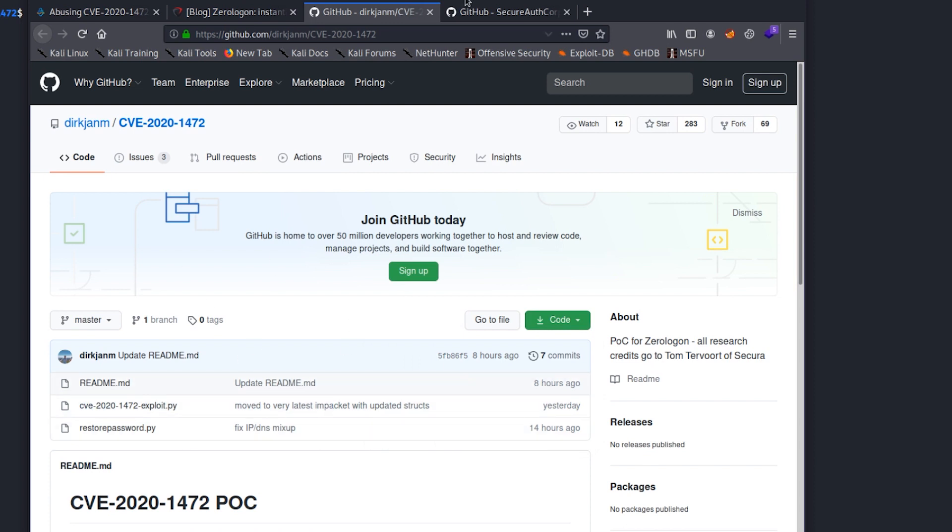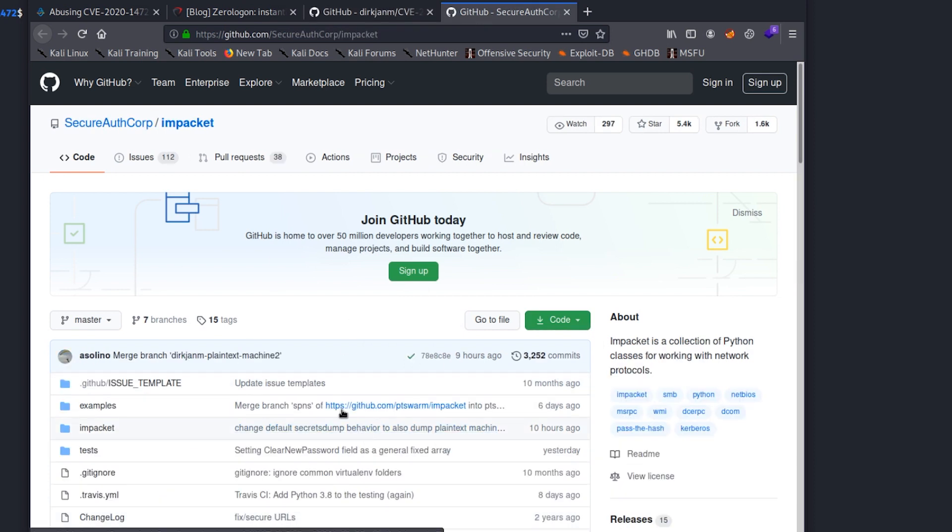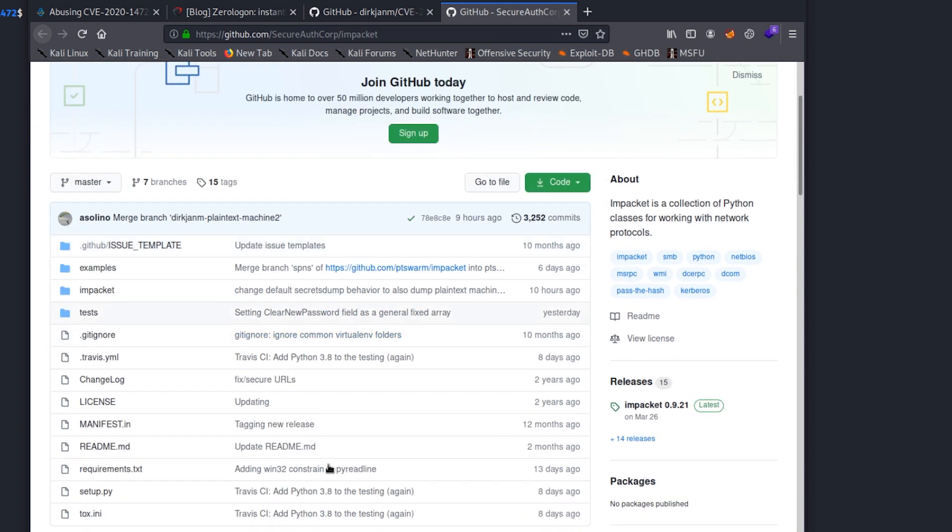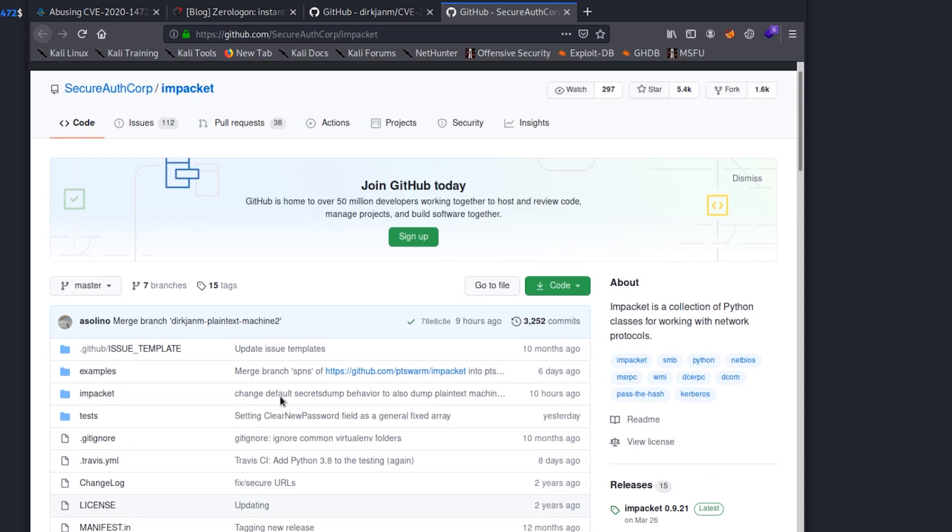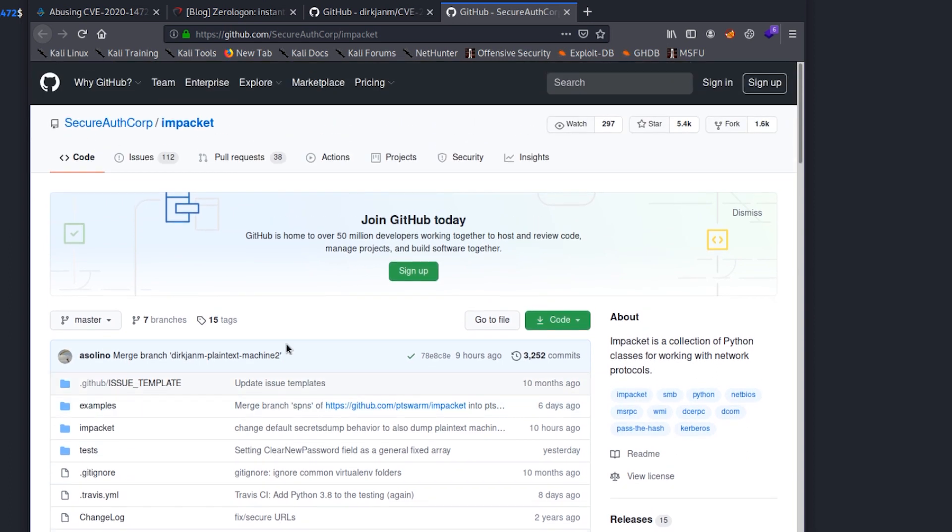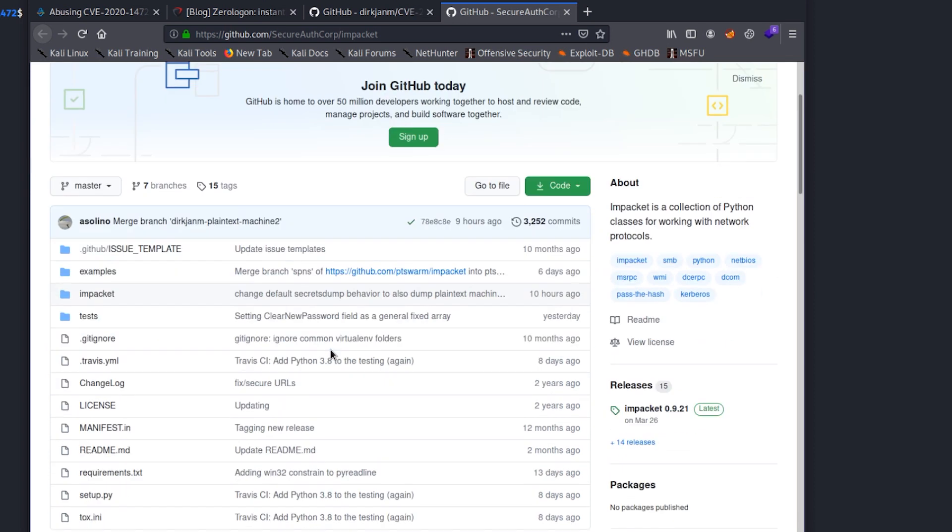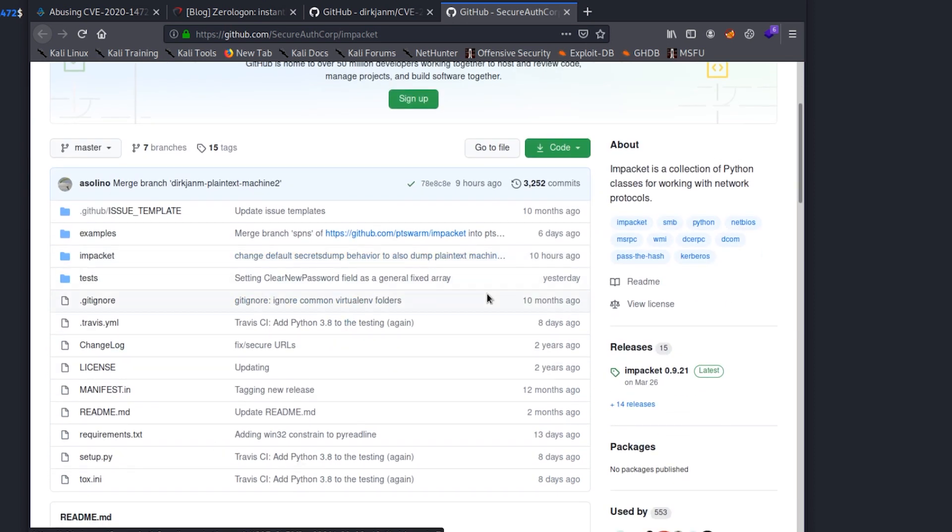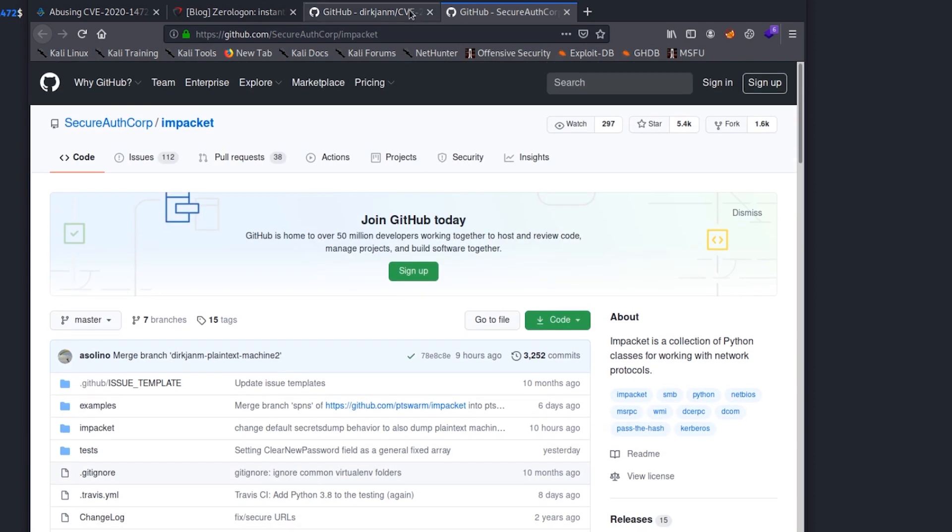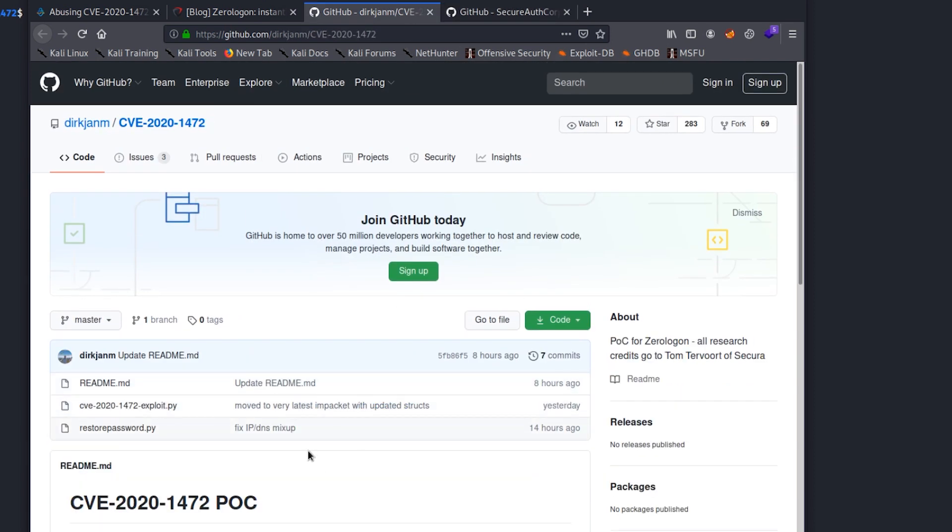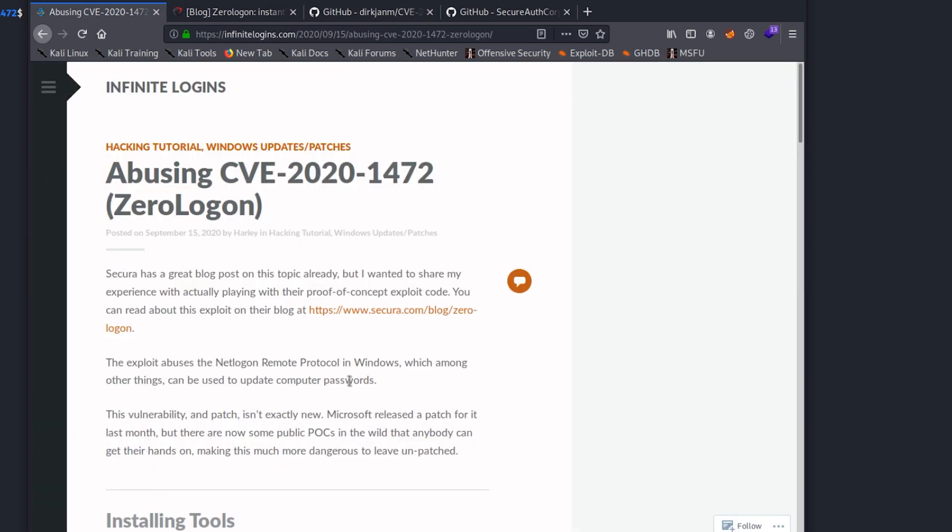There is a prerequisite. So in order for that exploit code to work, you do need the Impacket suite. And in fact, they've actually recently, I think just today, updated Impacket to include some new features that you'll want to use. So I would recommend updating Impacket if you aren't using the release from today, September 15th. And then once you have this updated and ready to go, performing the exploit itself is actually pretty simple.